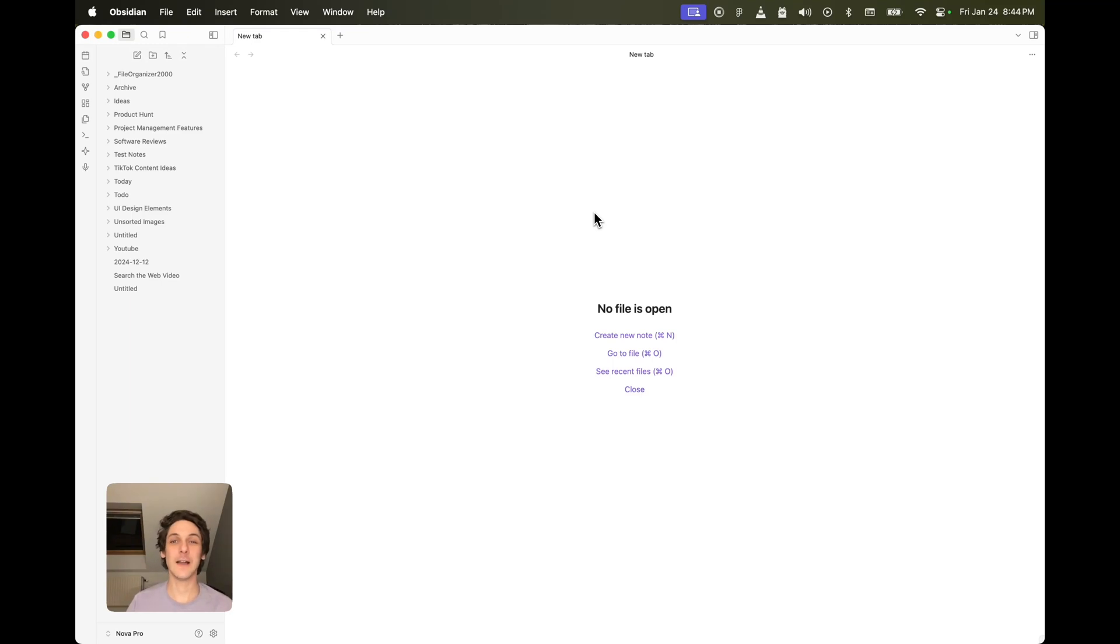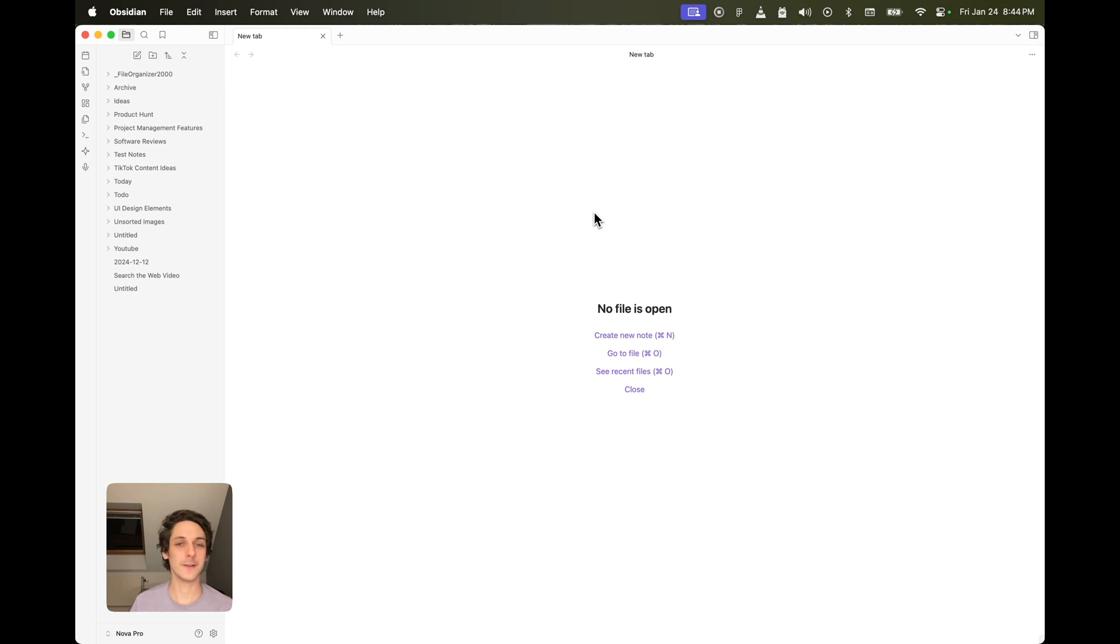If you ever need to access the web when you're working or brainstorming on a project in Obsidian, here's how you can do it.